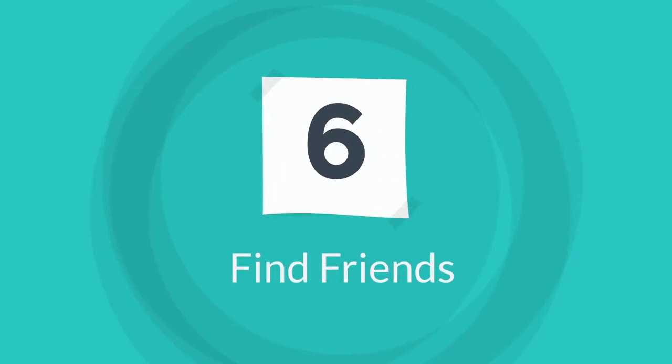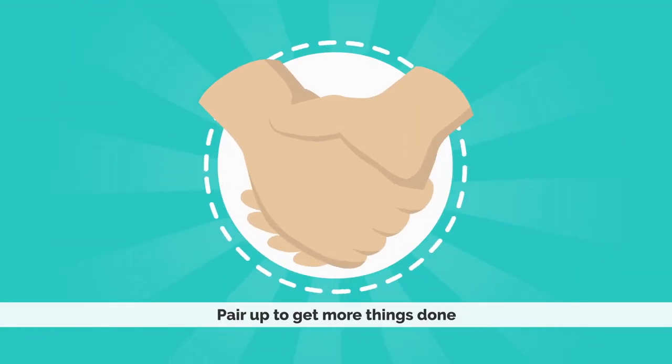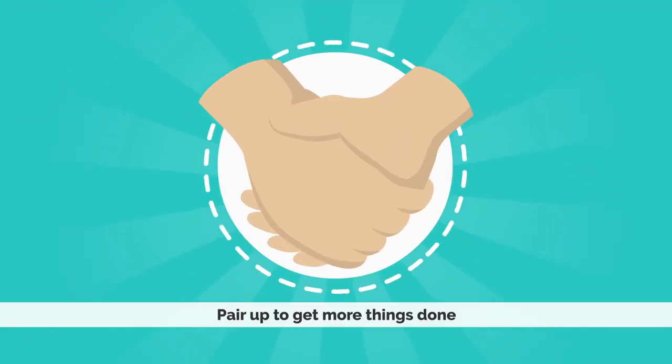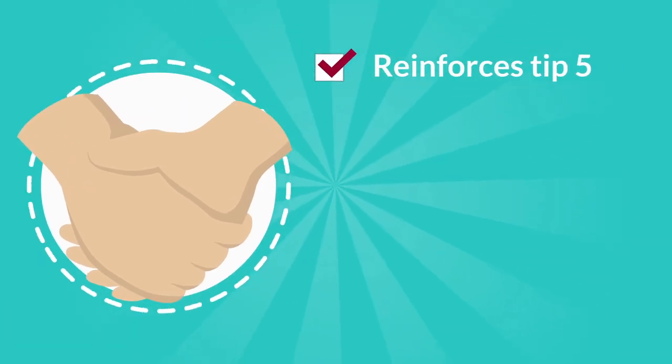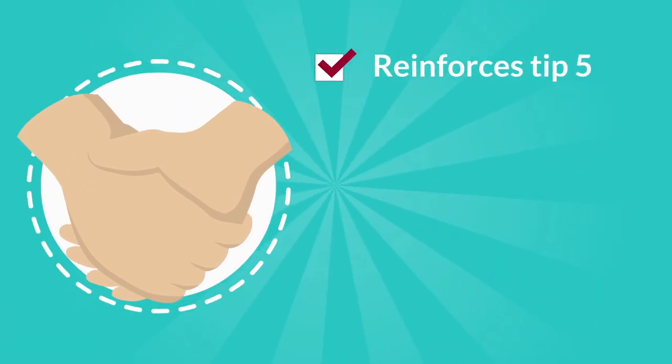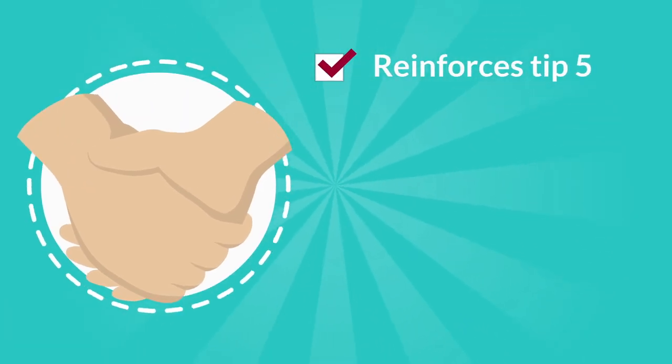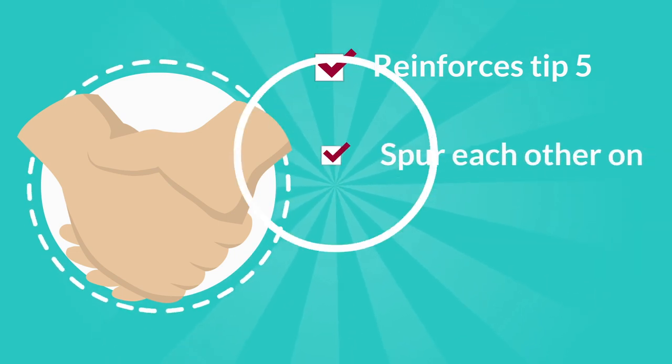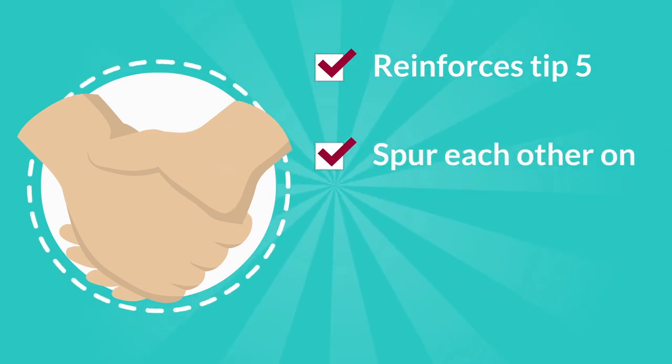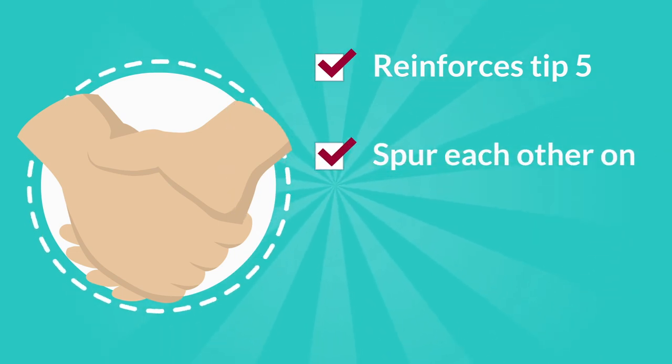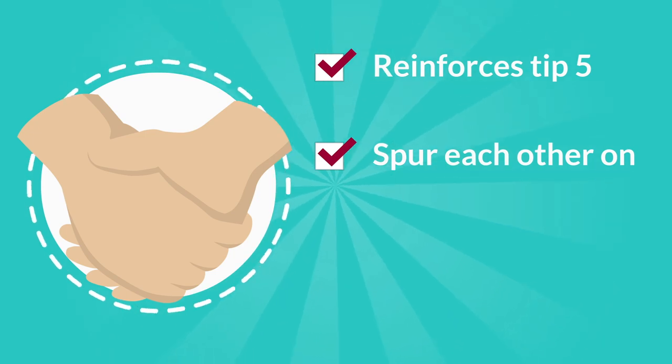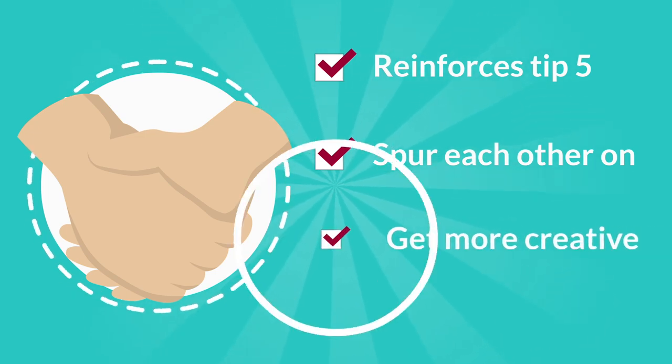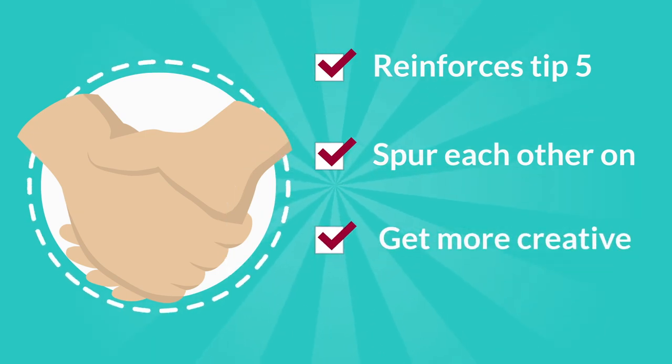Tip six is find friends. Try and pair up with somebody else as often as you can. Not only will this tie into tip five in committing clearly, but it will also spur you on. Because when the going gets tough, you can help each other and you'll find much more creative ways around problems when you're working with somebody else.